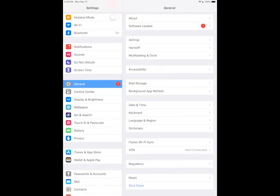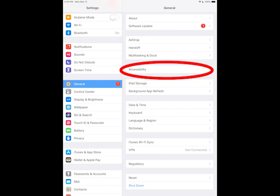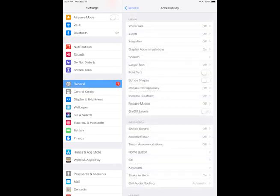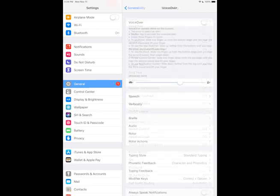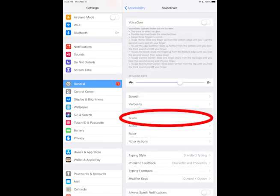Now go back to the Settings page and select Accessibility. Depending on your iOS version, the Accessibility menu may be found under the main page or under General. In the Accessibility menu, select VoiceOver and then Braille.